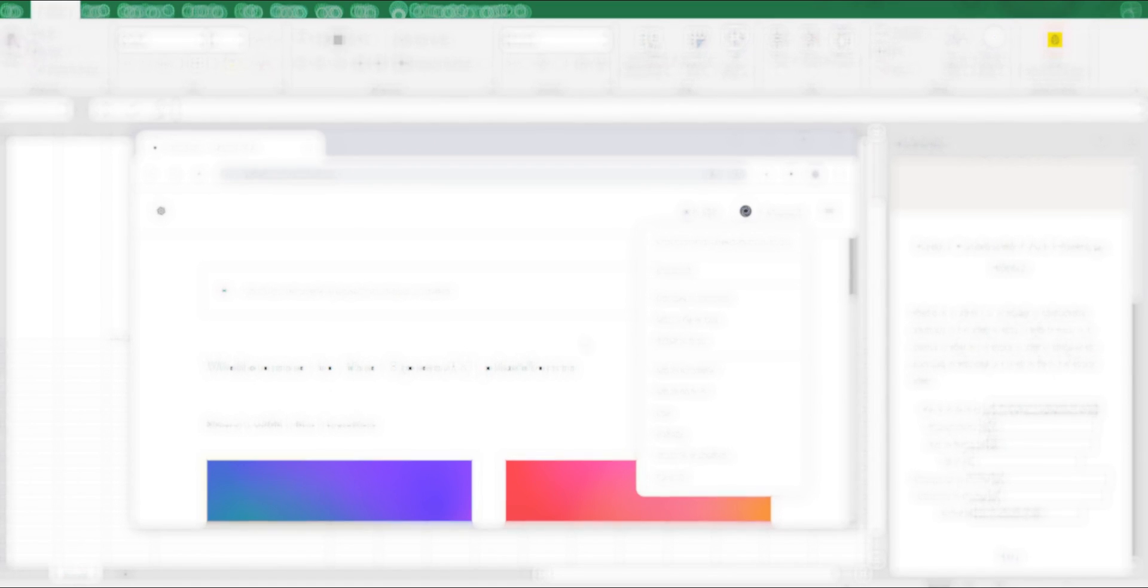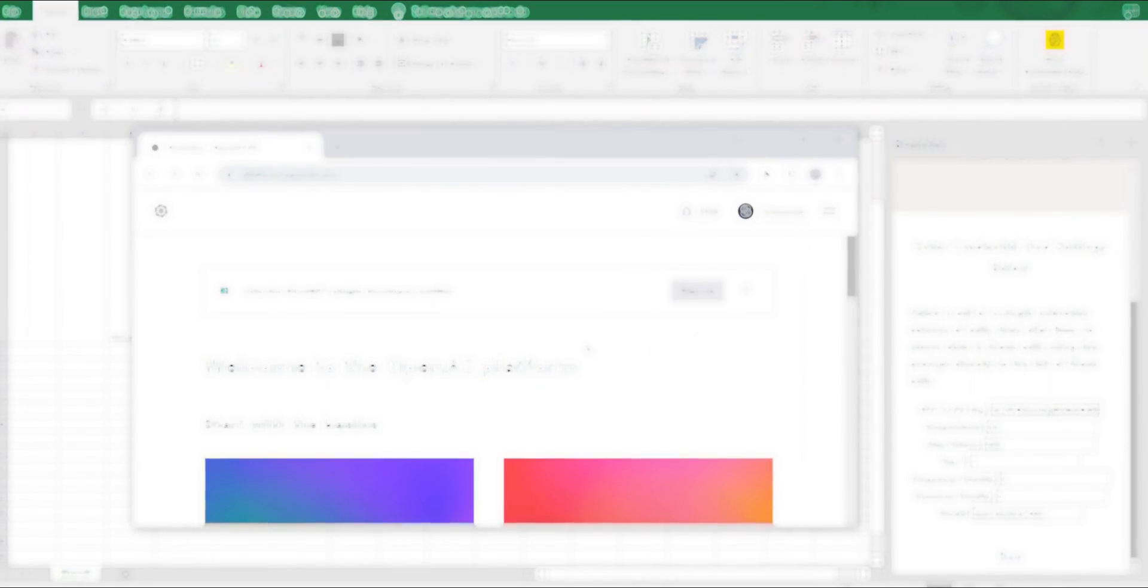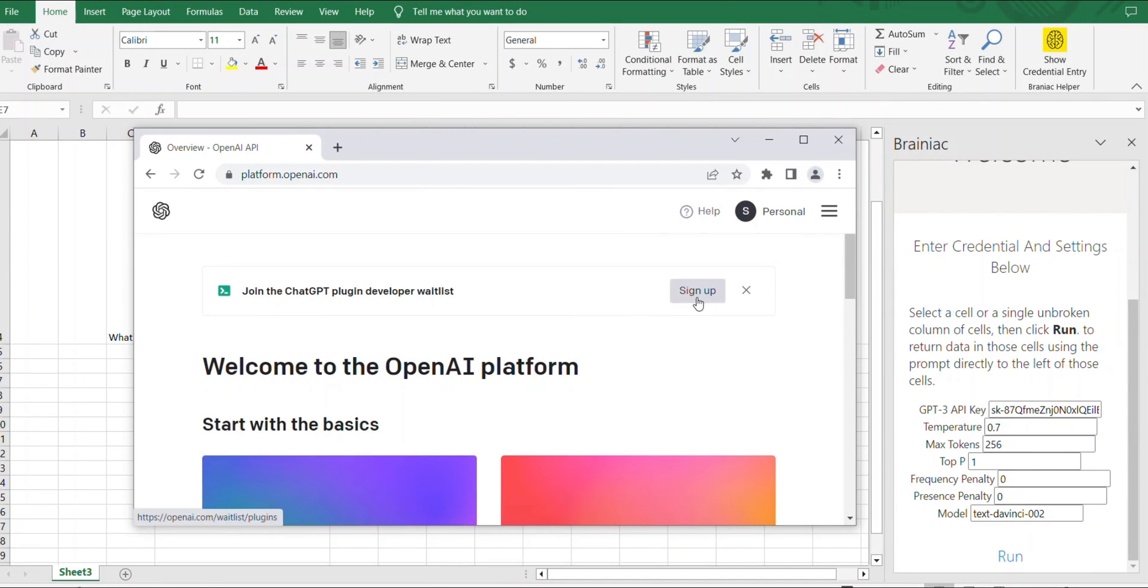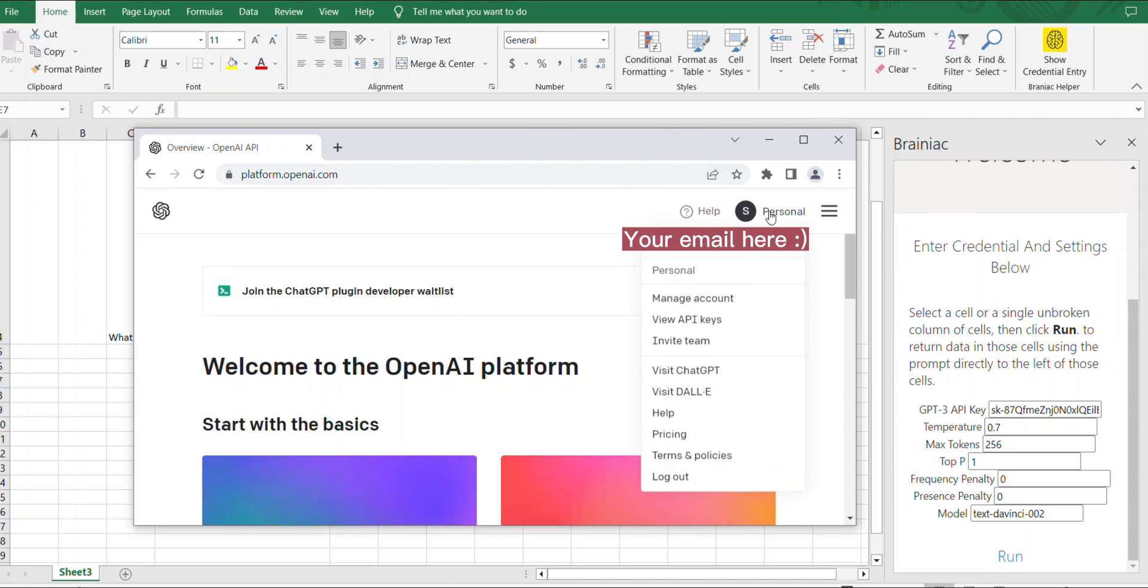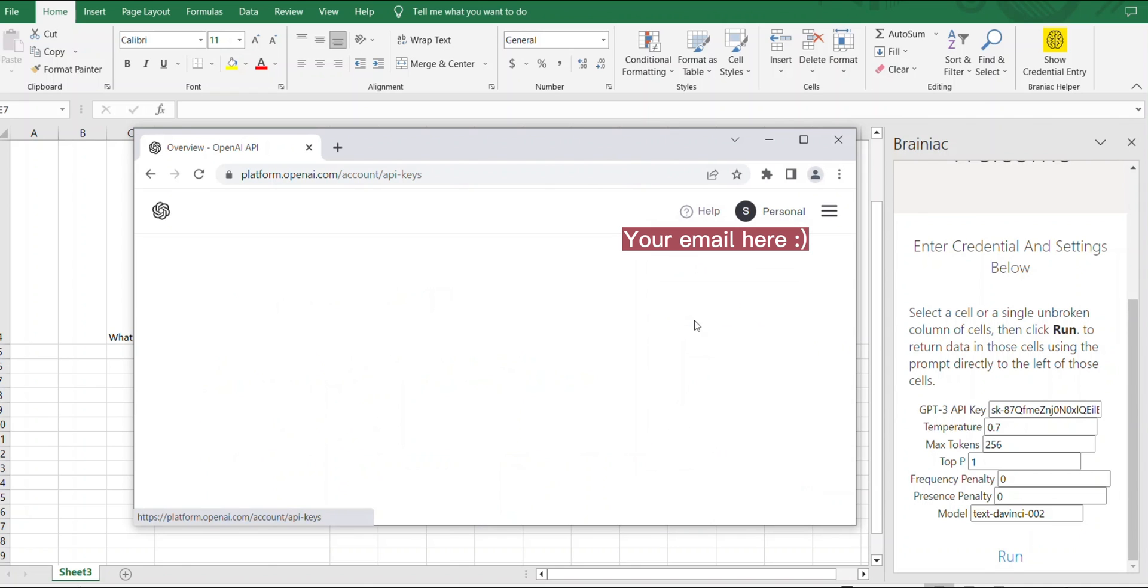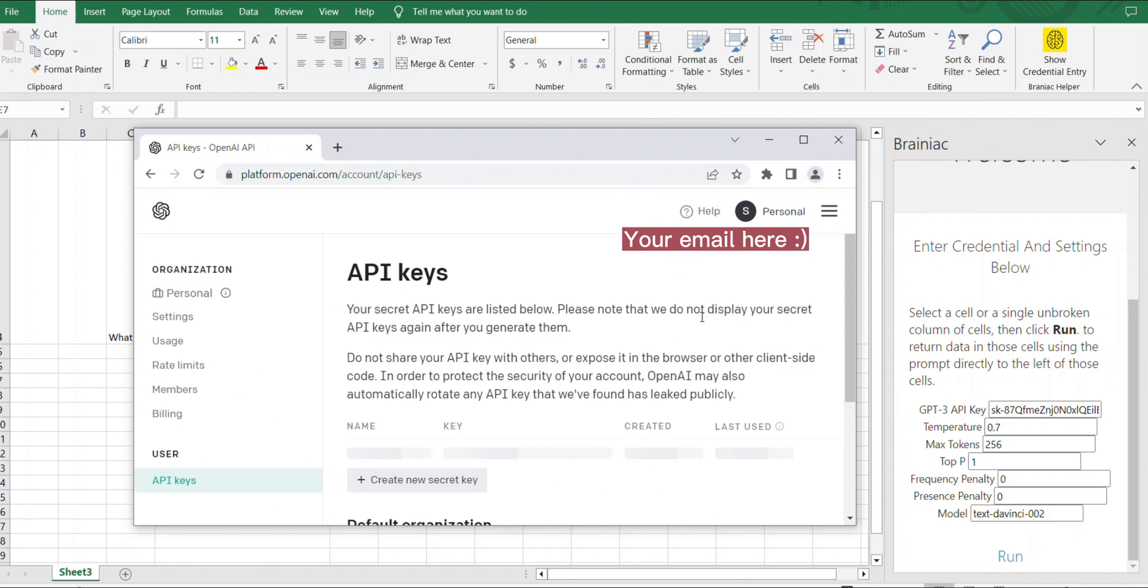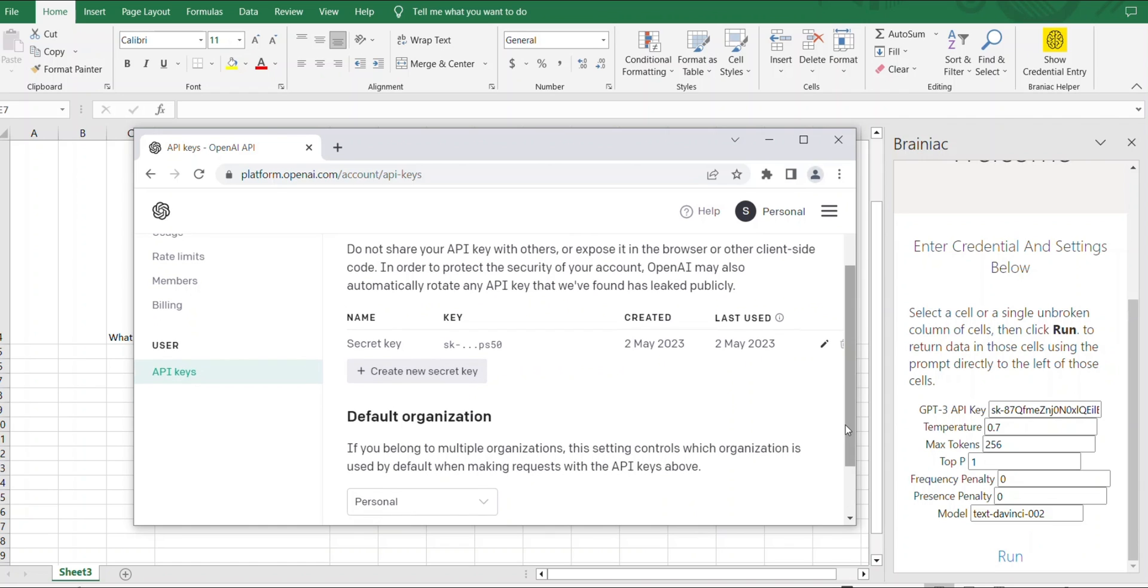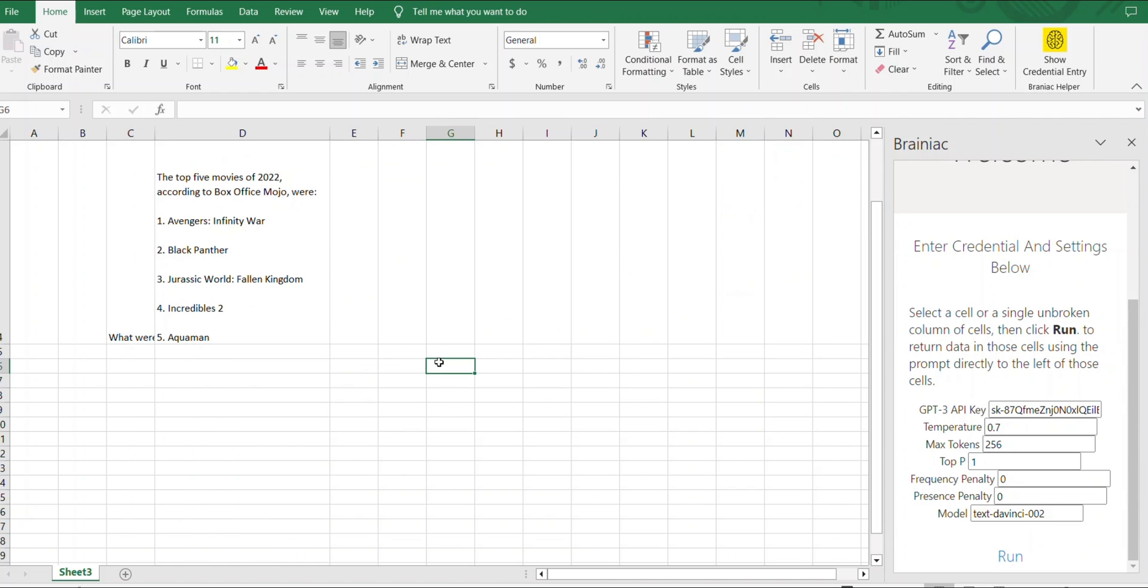For that you need to go to the OpenAI website and sign up to your account if you do not have your account already. Once you sign in, go to Personal and hit View API Keys, and then you'll see this screen. Just click Create Secret Key and then you'll have your key available.